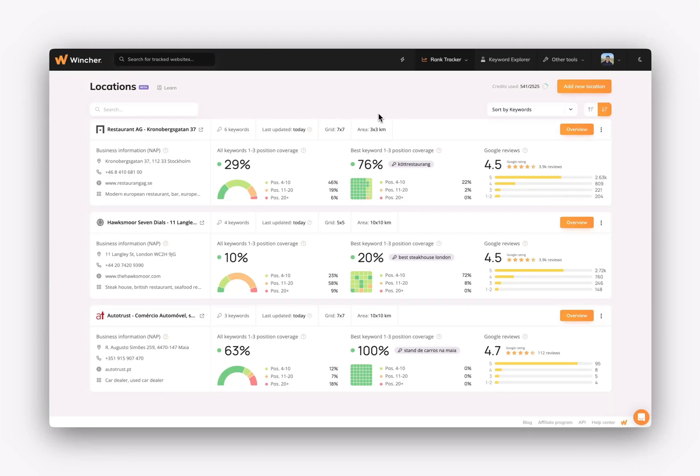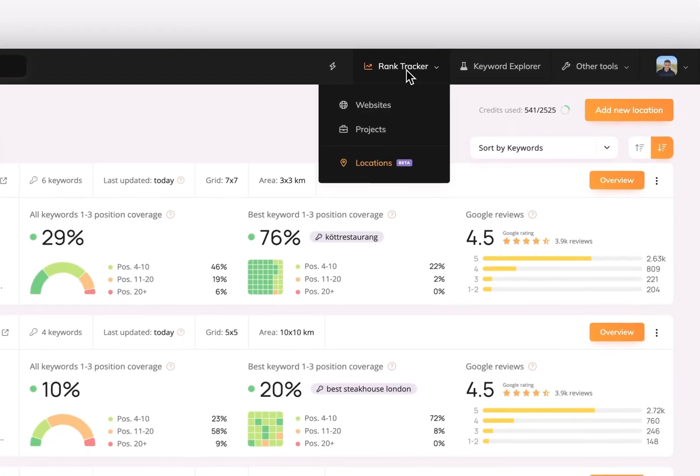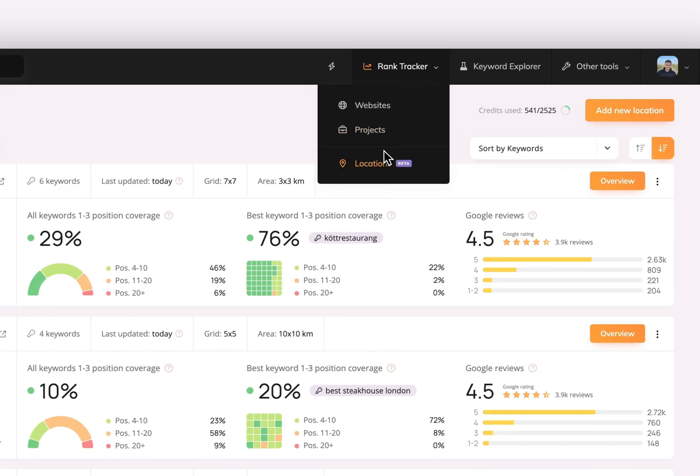The Local Rank Tracker is the tool that helps you understand how your business is ranking on Google Maps. You can find it under Rank Tracker and Locations.